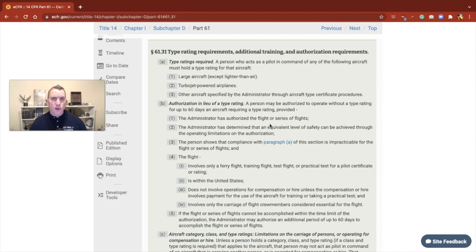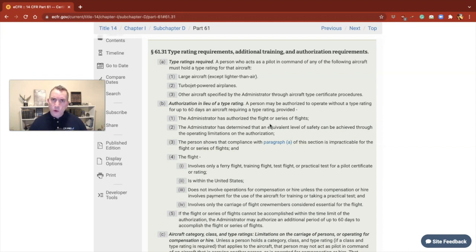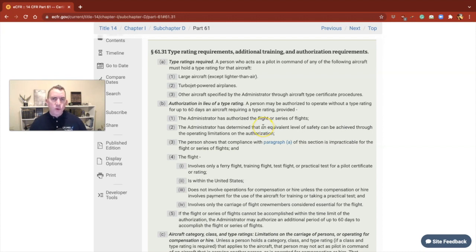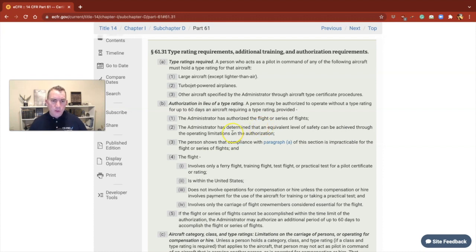So what are you authorized to do? Night vision goggles, Category 2, Category 3, ILS approaches, authorizations that you would have on your pilot certificate. But specifically today, we want to talk about how do you solo a pilot who's already a pilot.